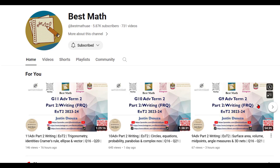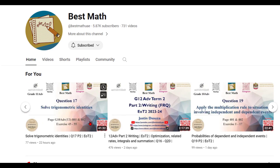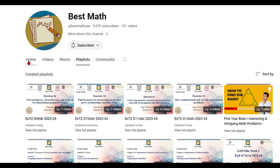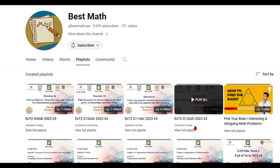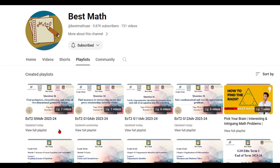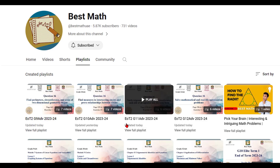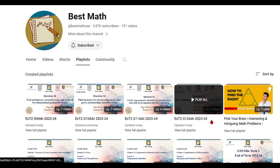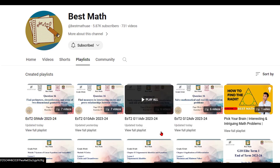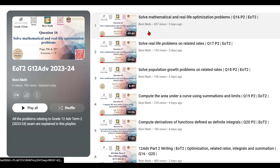Based on your grade, you can click on the respective video. The easier way would be to go to the playlist here. The most recent playlists are the end of term two exam playlists, so click on any of the playlists.